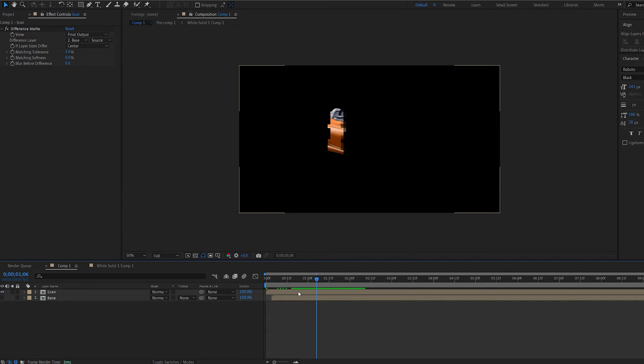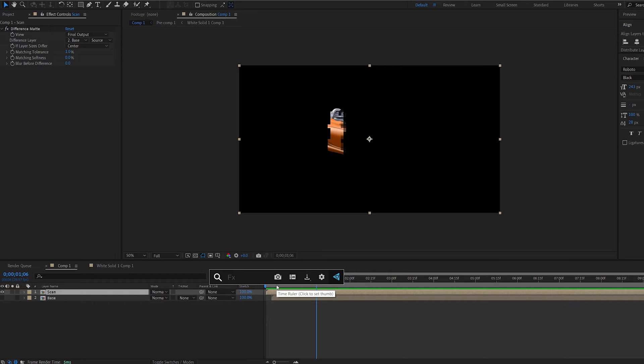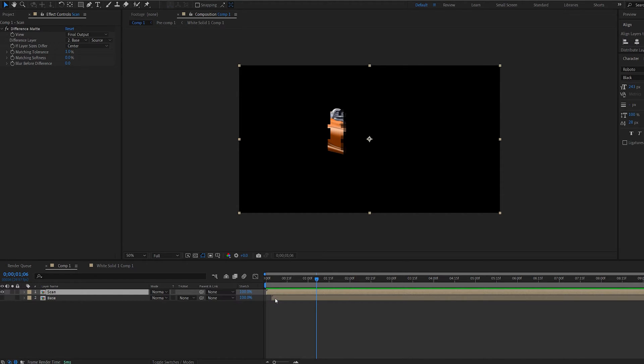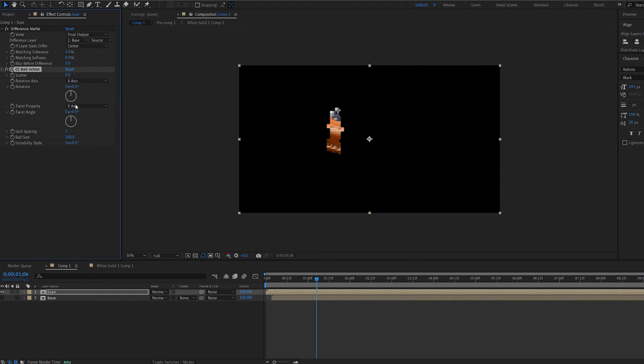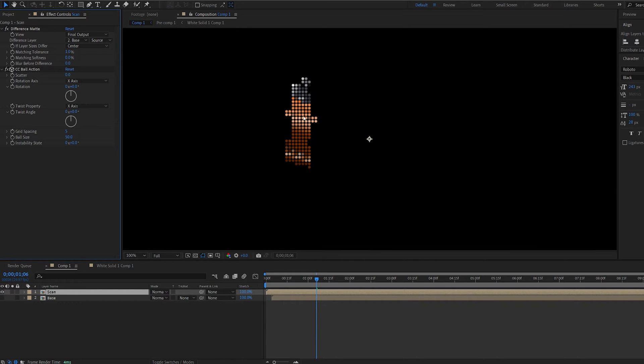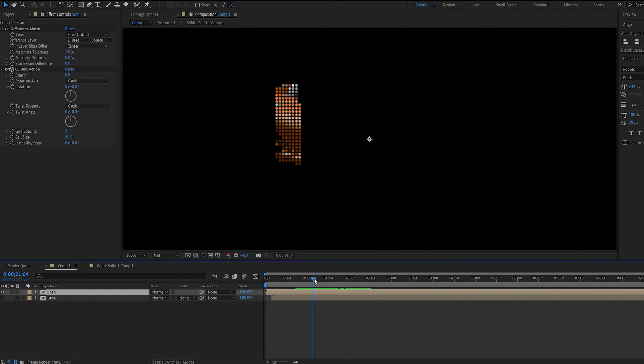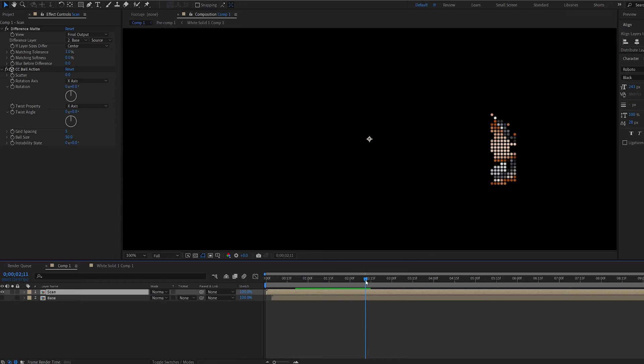Now I'm going to show you a bunch of variations you can do here. So for example let's go ahead and add an effect called CC ball action. Let's get the ball size here to 50 and you can see we got this type of pixelated effect which scans through our object.